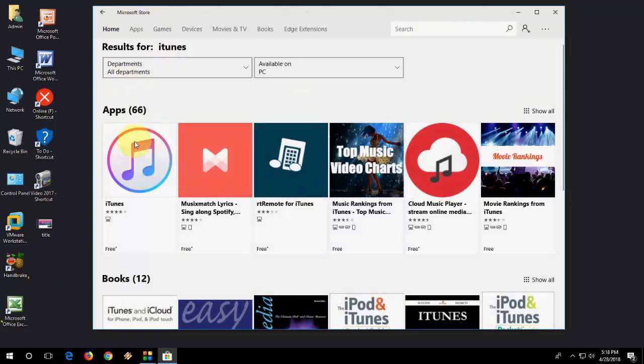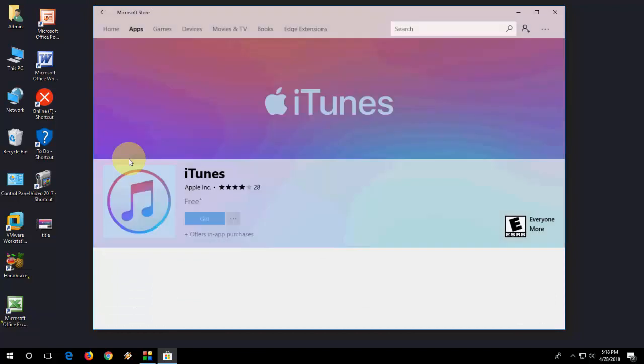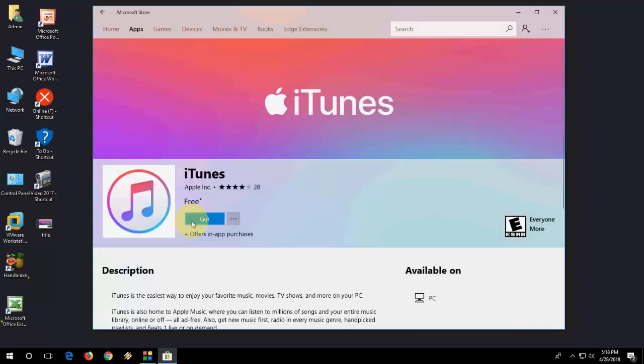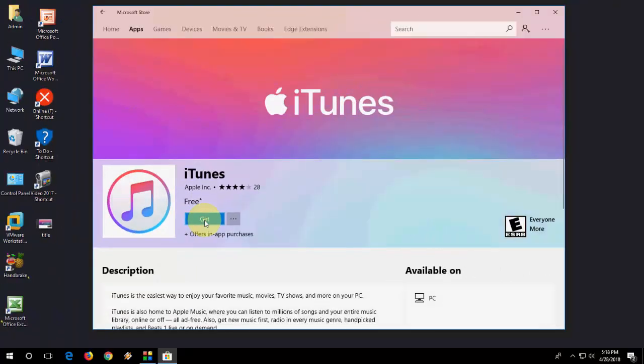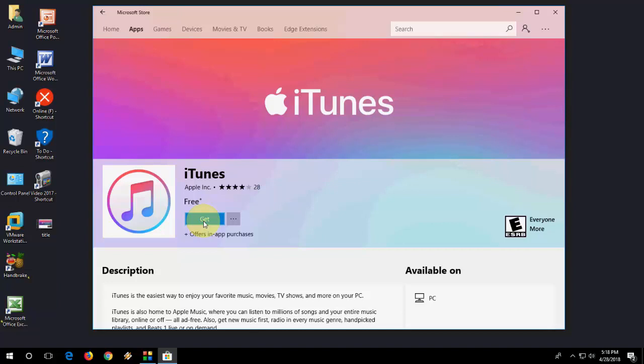Just click on it, iTunes, and click on Get and it will download and install iTunes to your Windows 7 or 8 or Windows 10 PC. That's it, it's a very basic and easy tutorial.